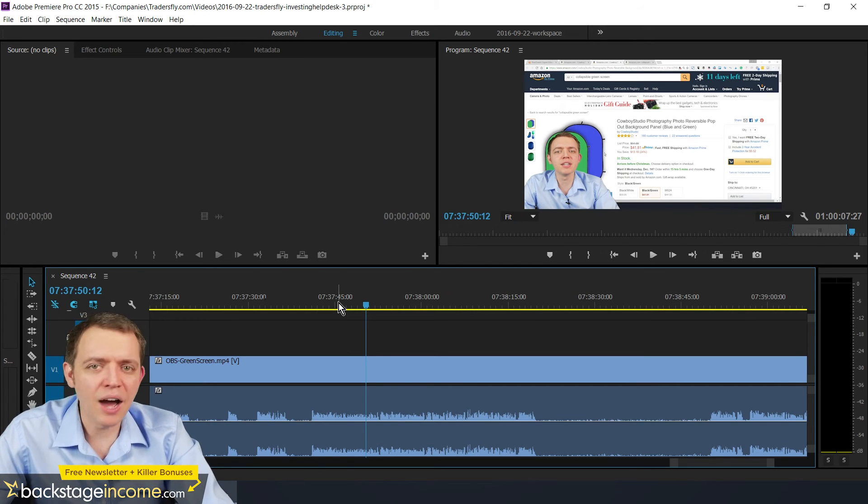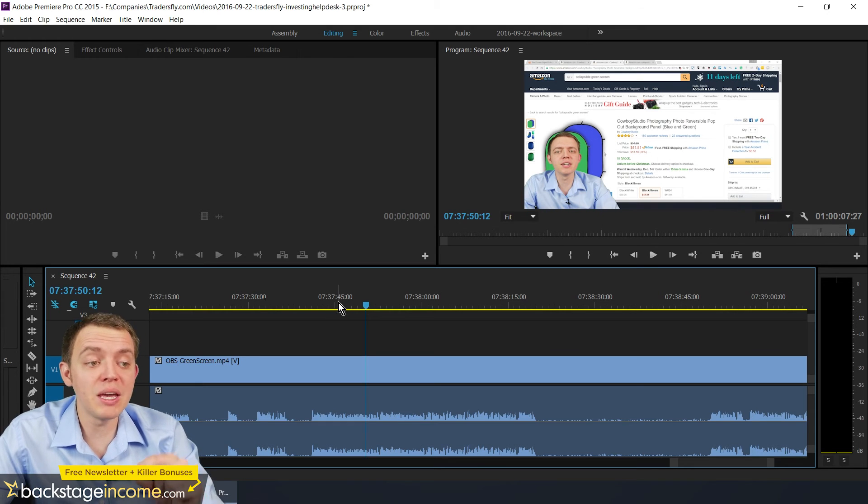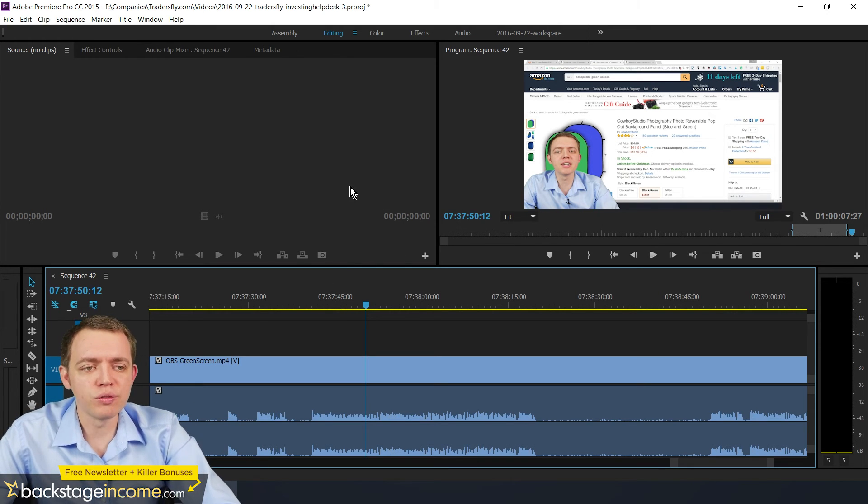Now for me, I'm using multiple monitors. So in fact, all these things that you're seeing on screen right now is on one screen.